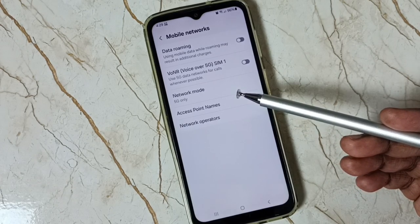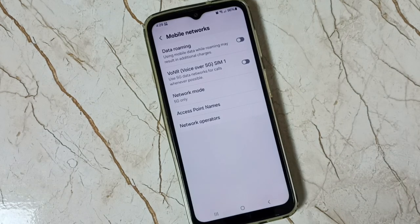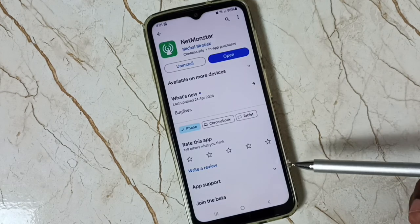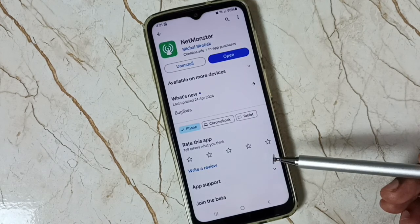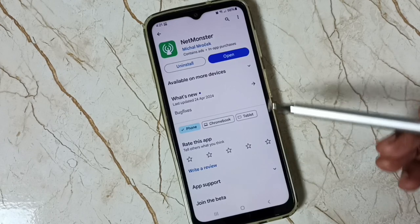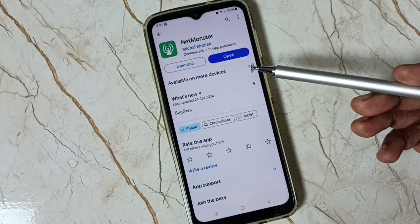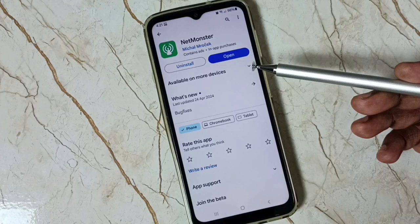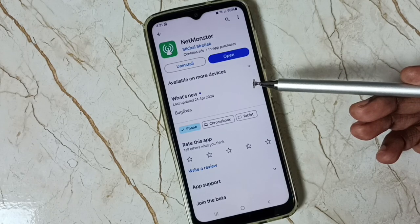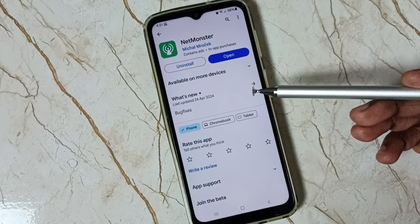So this way we can easily set network mode to 5G only. If that 4636 secret code is not working with the Google Phone app, then you can use the NetMonster app — this app has an option to go to Phone Information, from there we can change the preferred network type to NR only or 5G only.